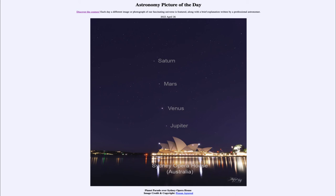Now there's one more planet that was known to the ancient astronomers, and that would be Mercury. That is not pictured here. But over the coming months, the planets will change their positions, and in fact in June, Mercury will be visible as well. So there's a chance to see all five of these in the early morning sky.